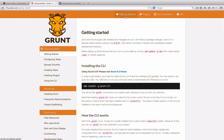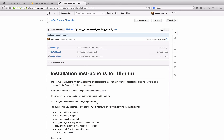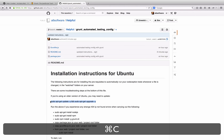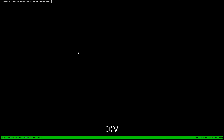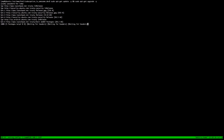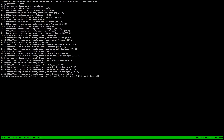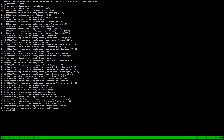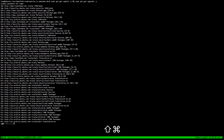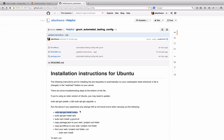So it's at github.com forward slash ASIC software, then it's in a folder called Helpful, and then in a folder called Grunt automated testing config.